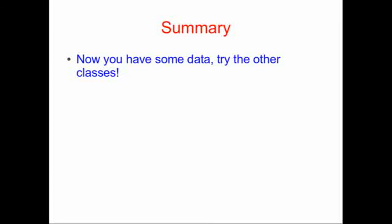So this really short tutorial was just so that you could download MySQL and that you could load the data. Take the rest of the classes. Good luck.